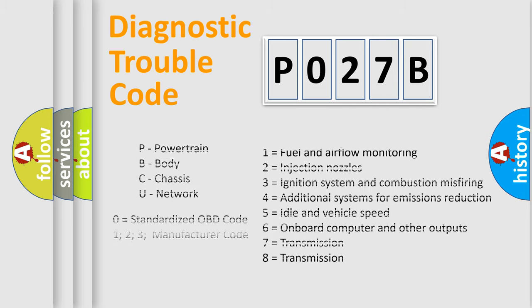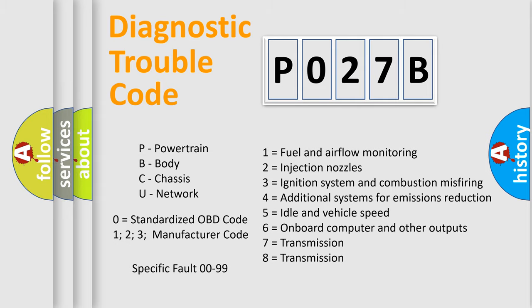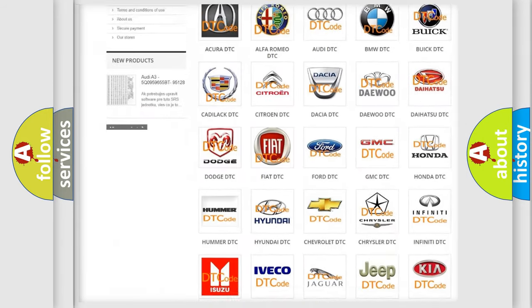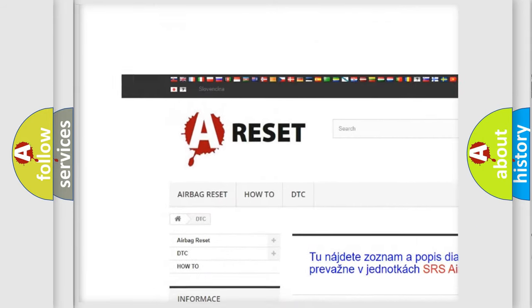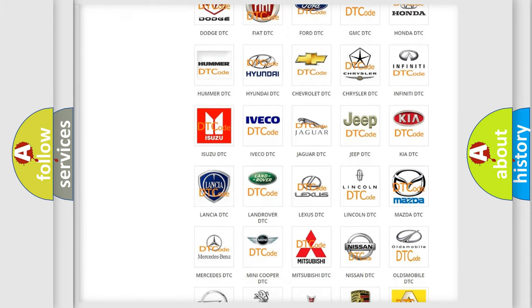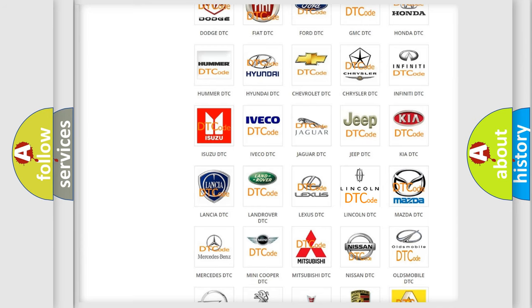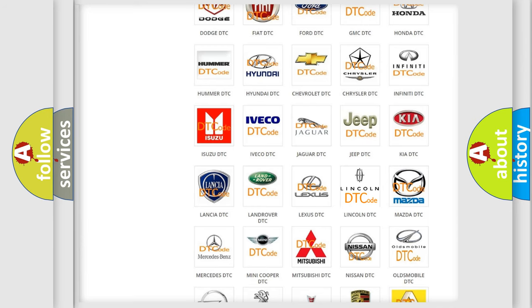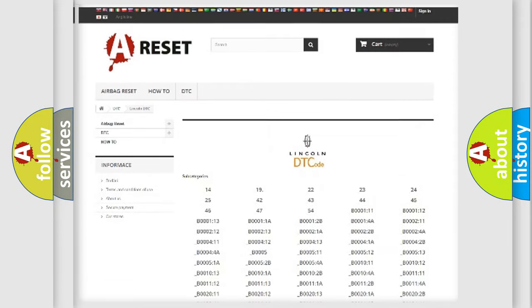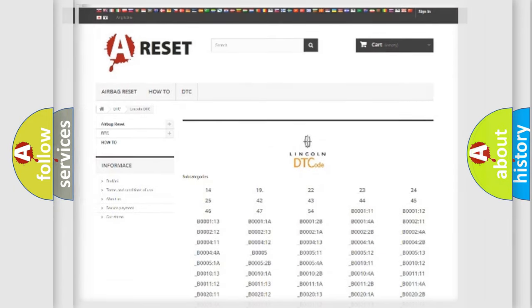Let's not forget that such a division is valid only if the second character code is expressed by the number zero. Our website airbagreset.sk produces useful videos for you. You do not have to go through the OBD2 protocol anymore to know how to troubleshoot any car breakdown. You will find all the diagnostic codes that can be diagnosed in linked vehicles, and also many other useful things.